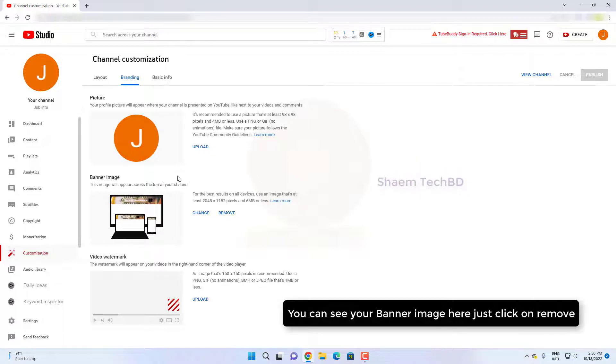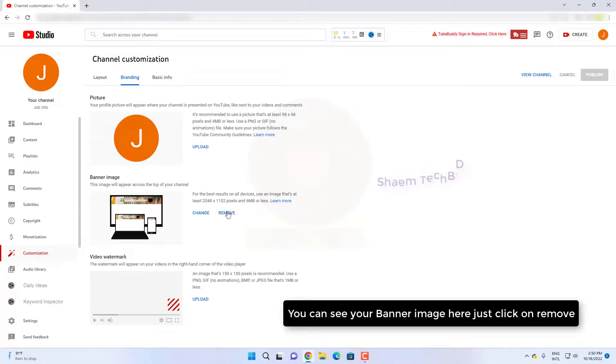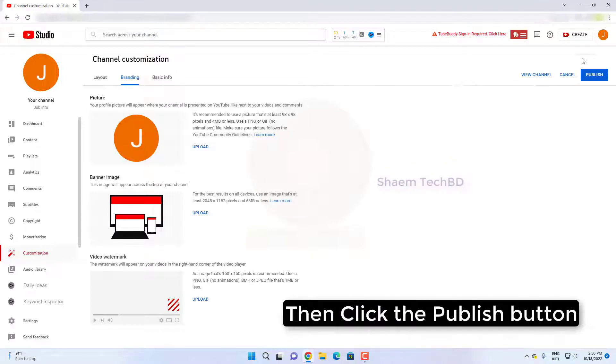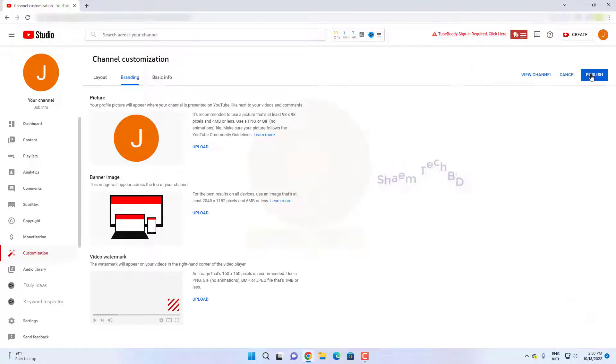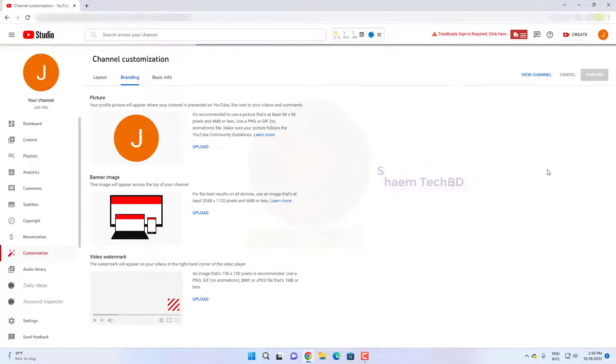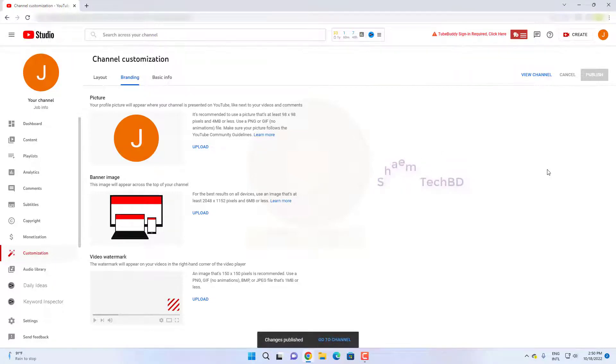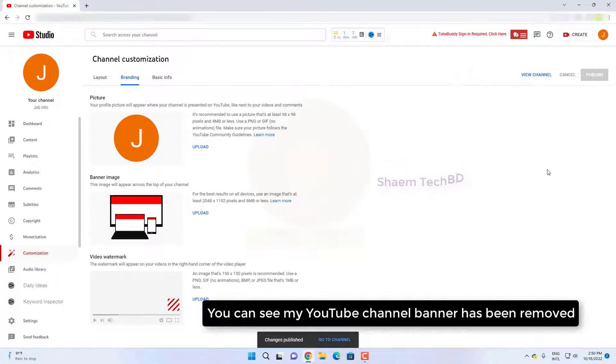You can see your banner image, here just click on remove. Then click the publish button. You can see my YouTube channel banner has been removed.